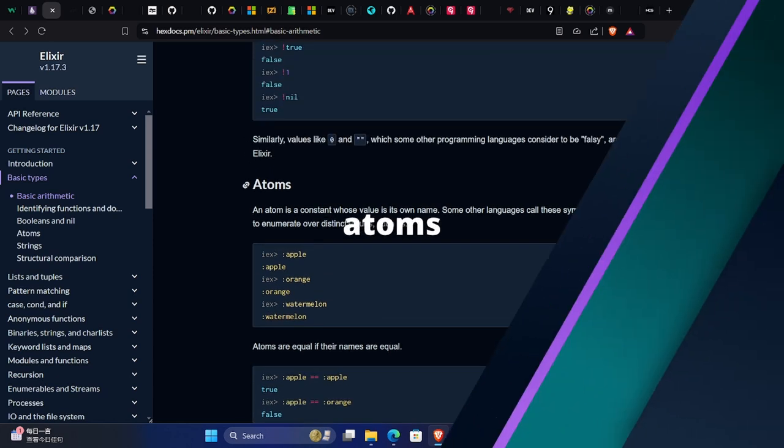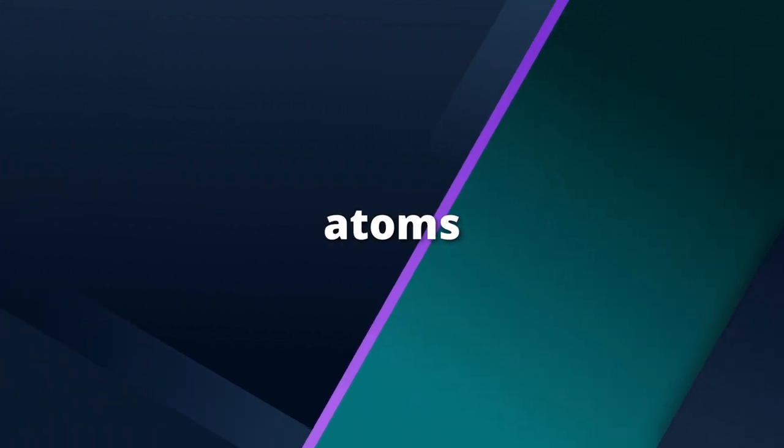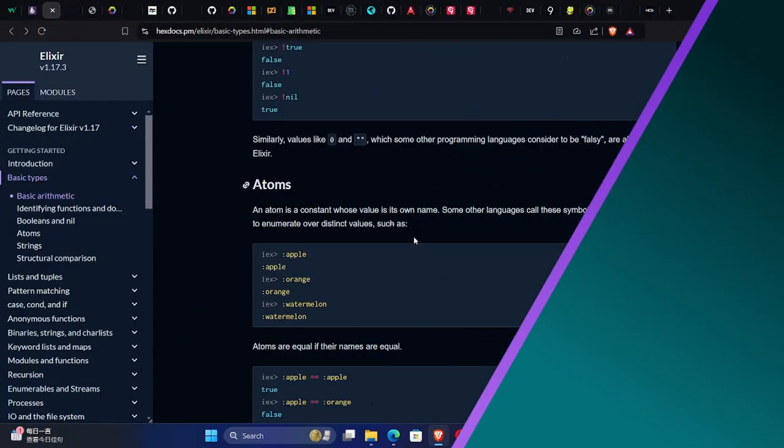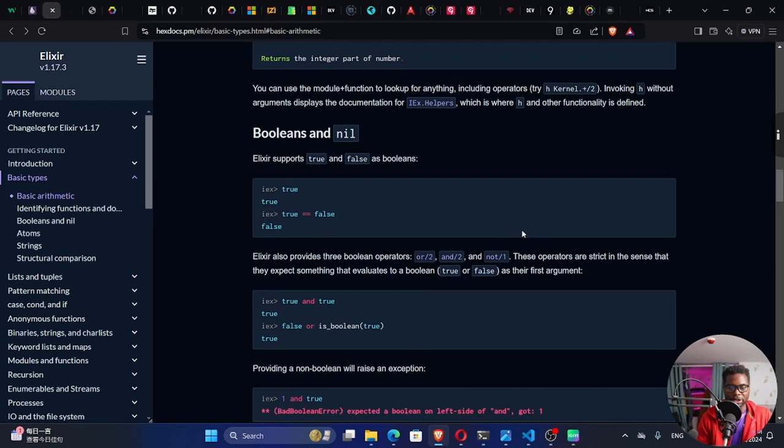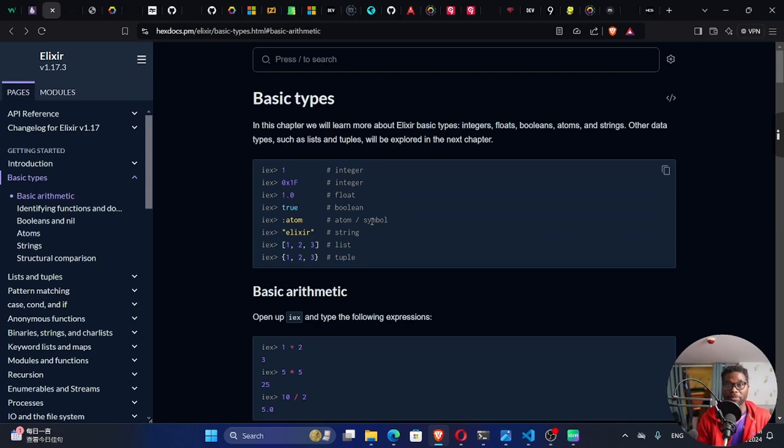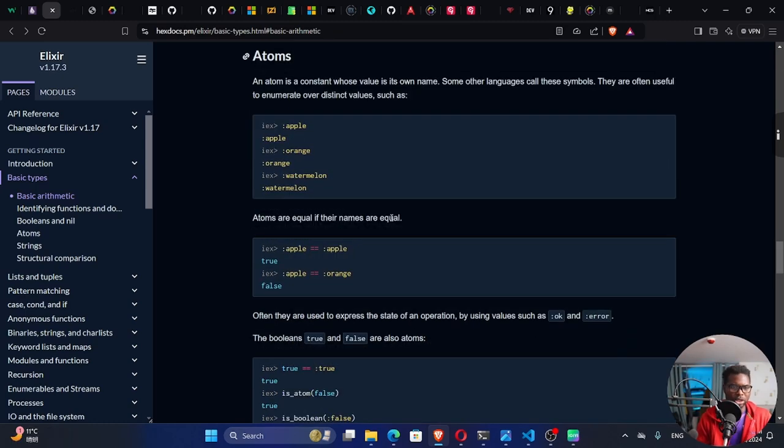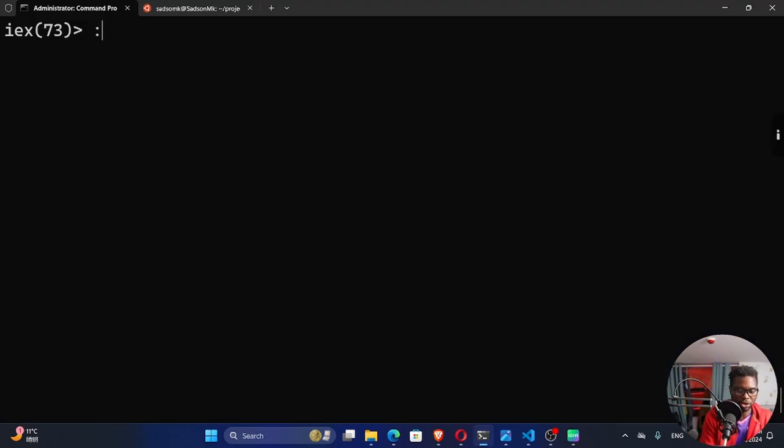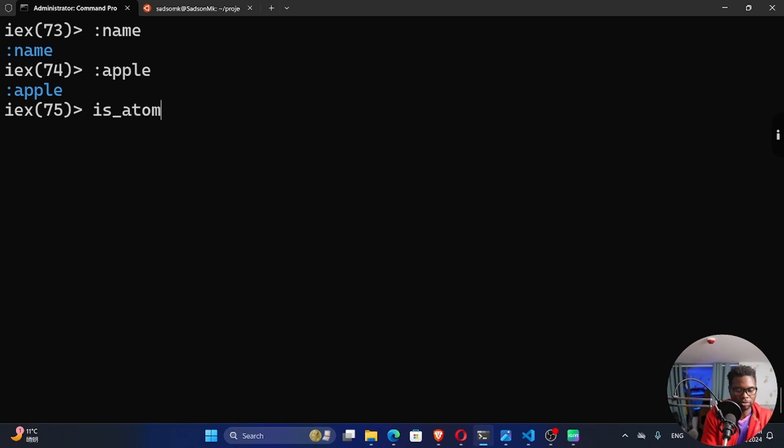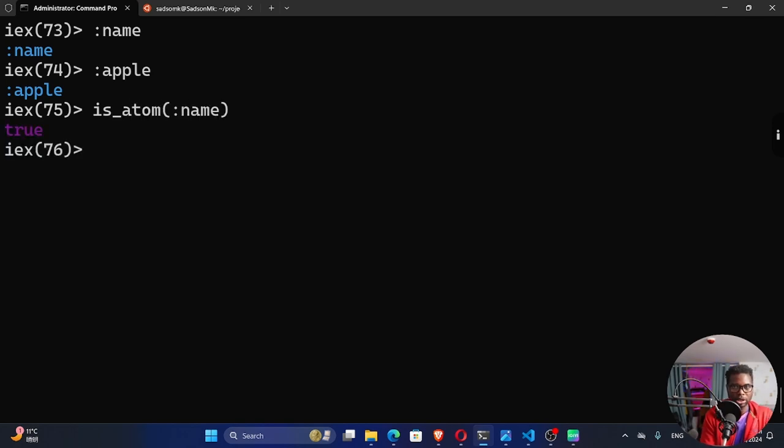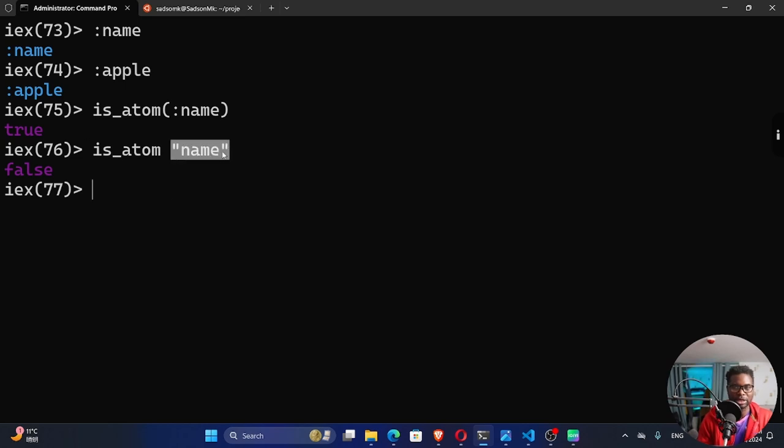All right. And then we have the concept of atoms. Yeah. So an atom is a constant whose value is its own name. In other programming languages like Ruby, these are called symbols. This is a constant whose value is its own name. So you can create atoms by preceding a value with a colon. Right here, I could create an atom called name. This is an atom. Apple. This is an atom. You can test whether the value is an atom or not by using the function is_atom. And so I could test whether the name is an atom. You can see it says it's true. Is_atom. If I say name in quotation marks. Of course, this is not an atom.